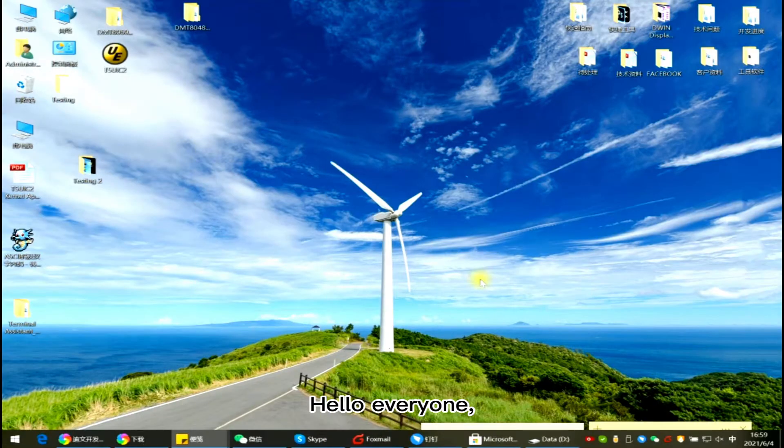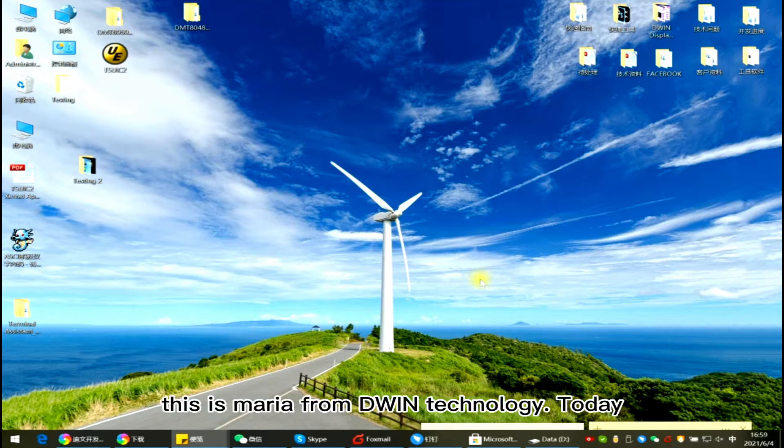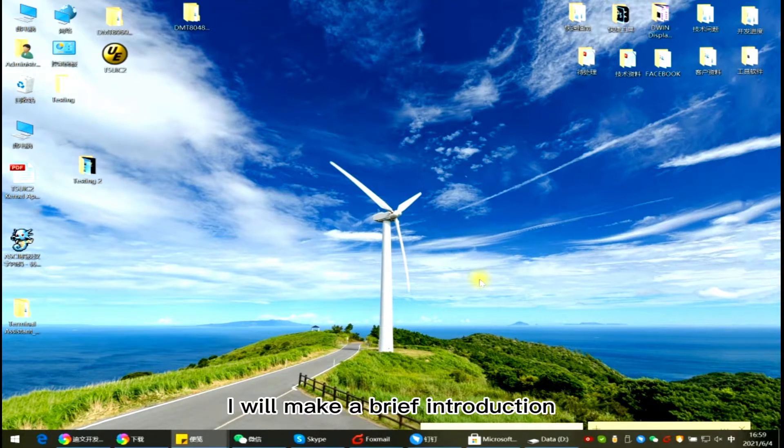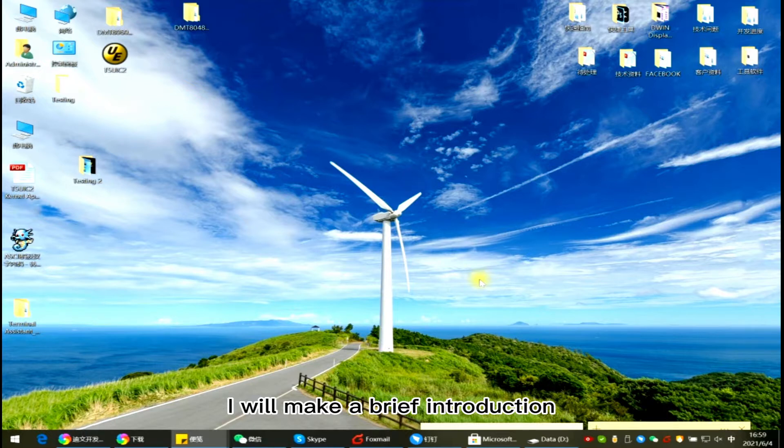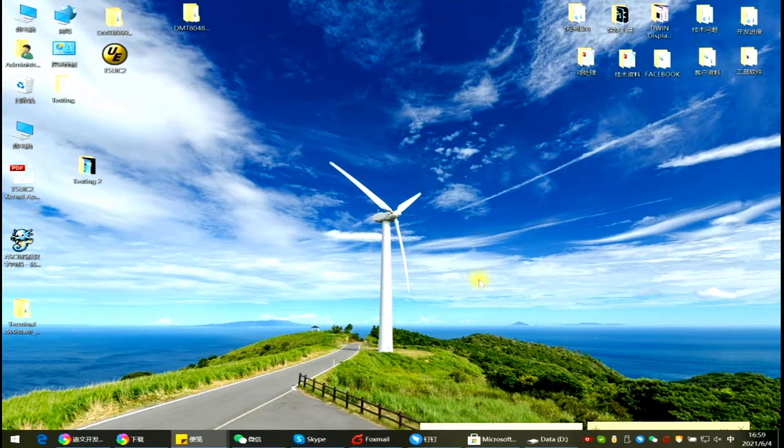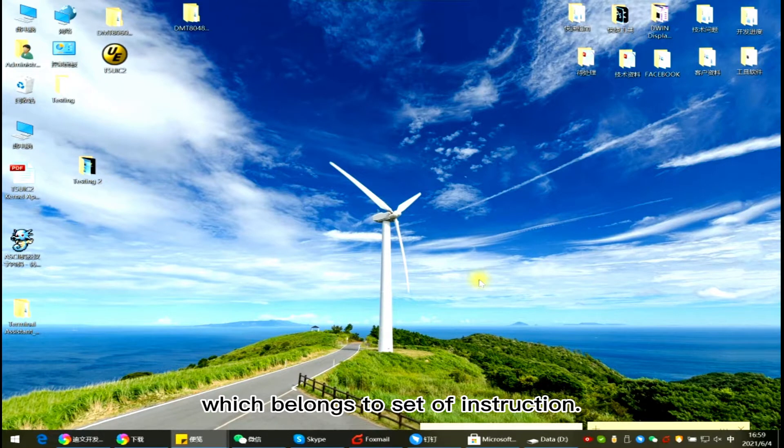Hello everyone, this is Maria from D1 Technology. Today I will make a brief introduction about our T5 UIC2 Serials display, which belongs to a set of instructions.